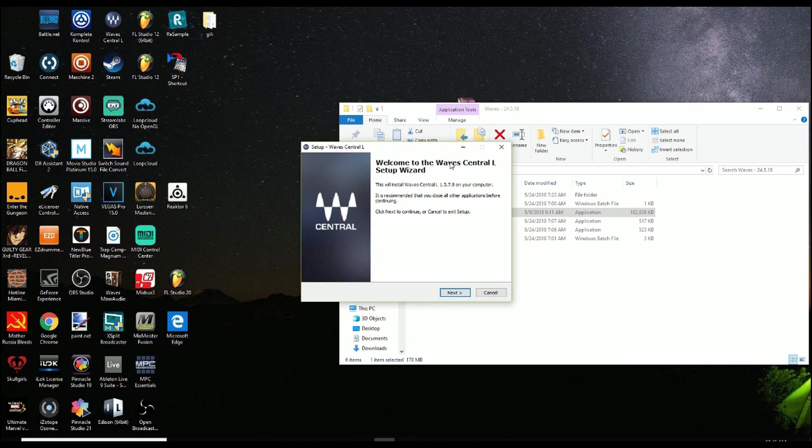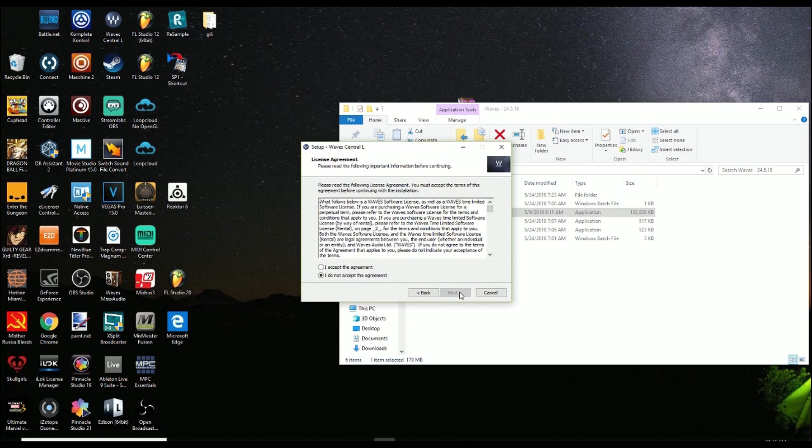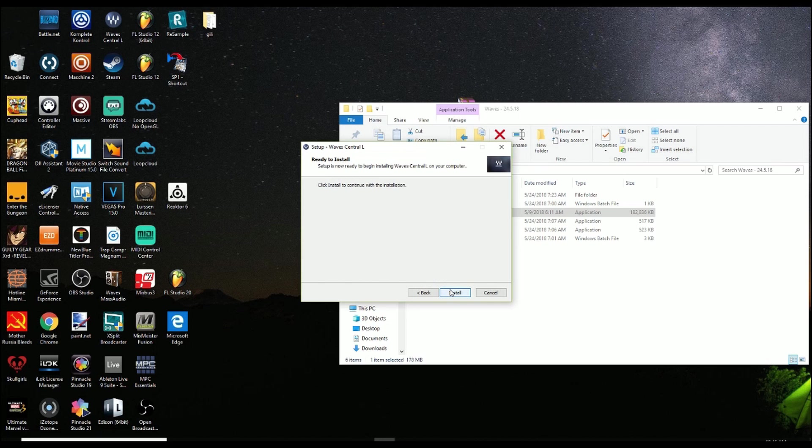So from here you see Welcome to WAVE Central L stands for Legacy Setup Wizard. Just gonna go ahead and click Next. Click Accept. And then click Install.